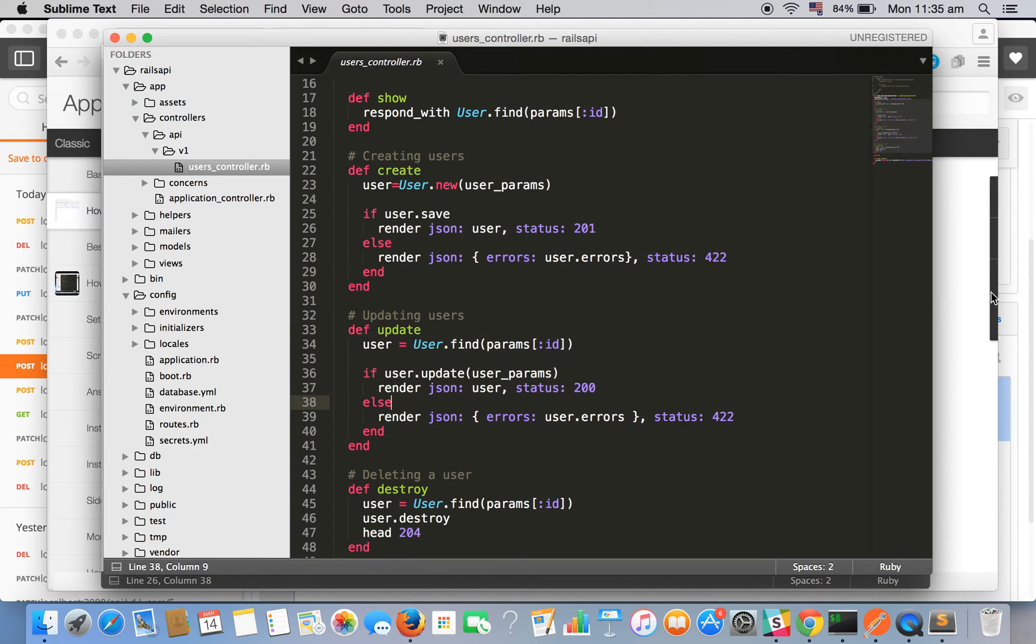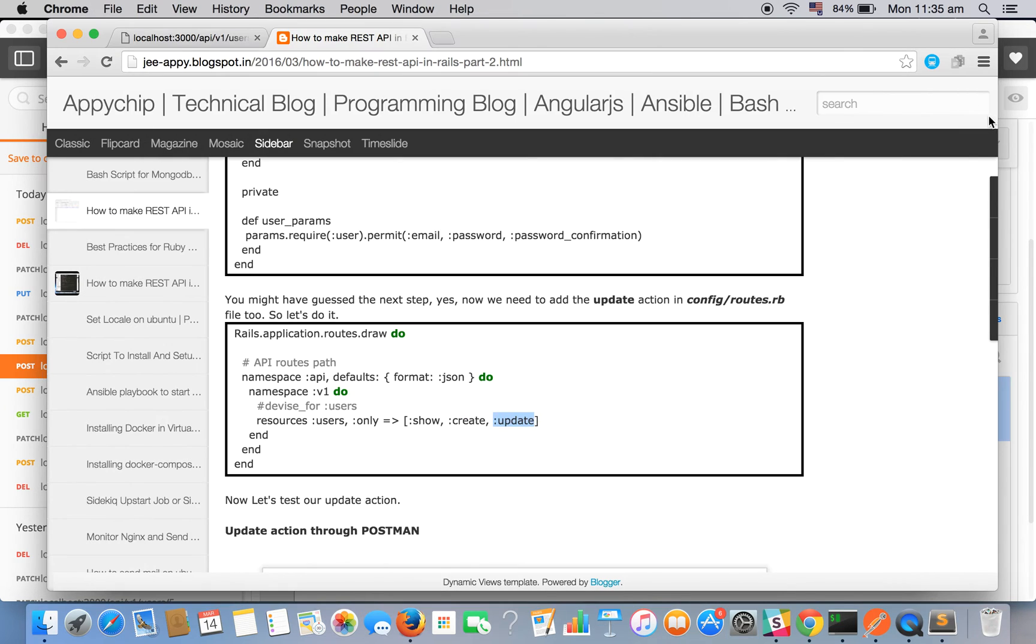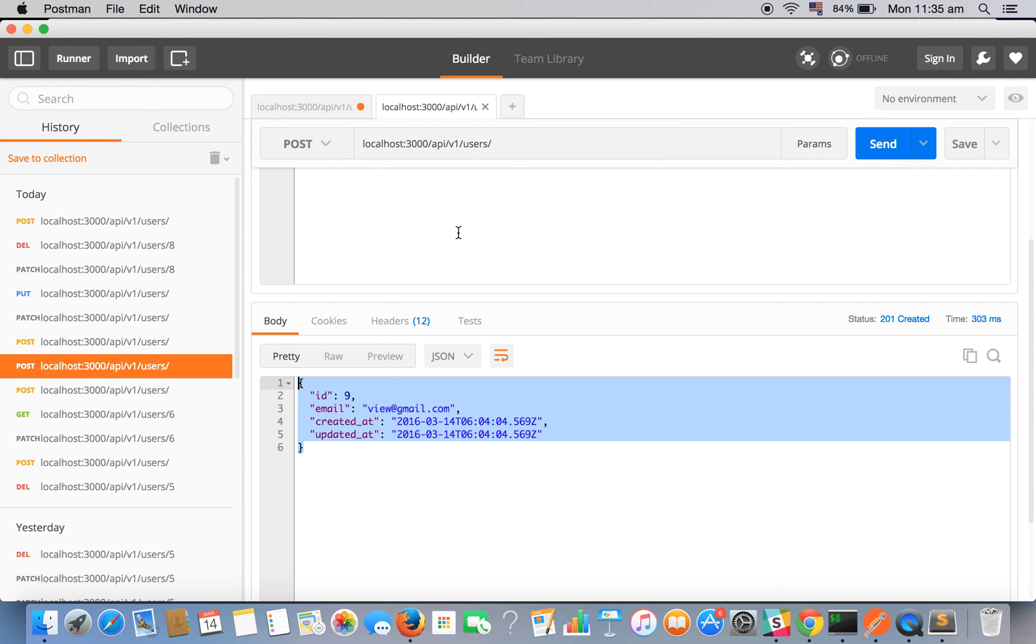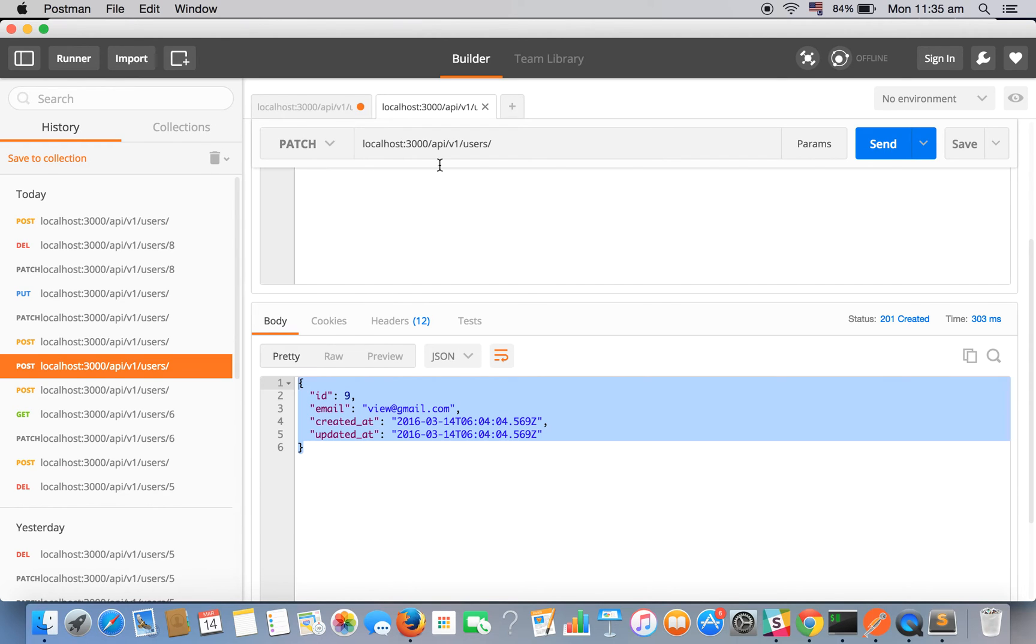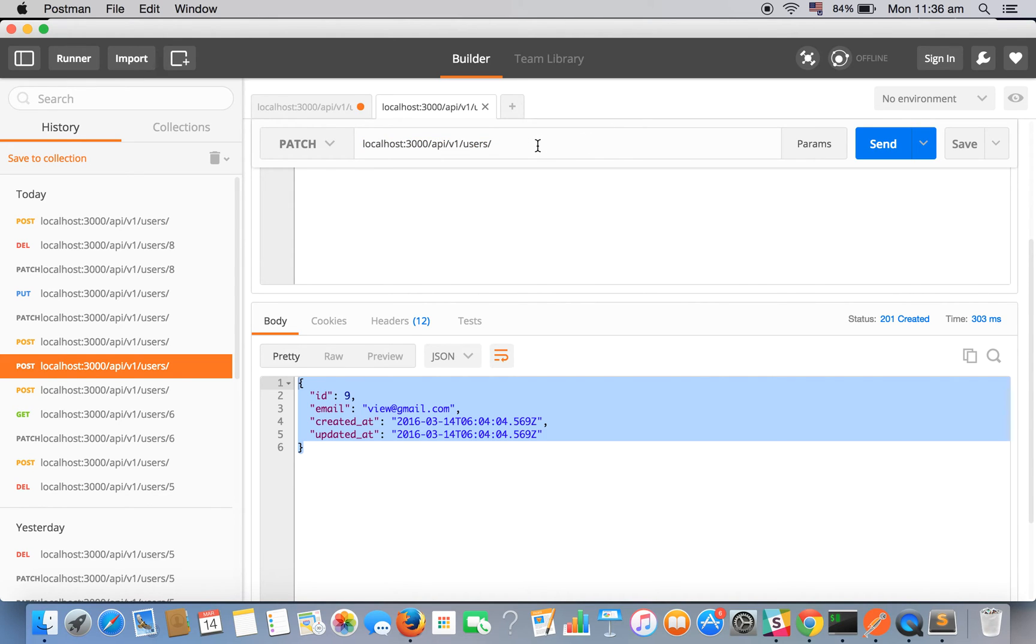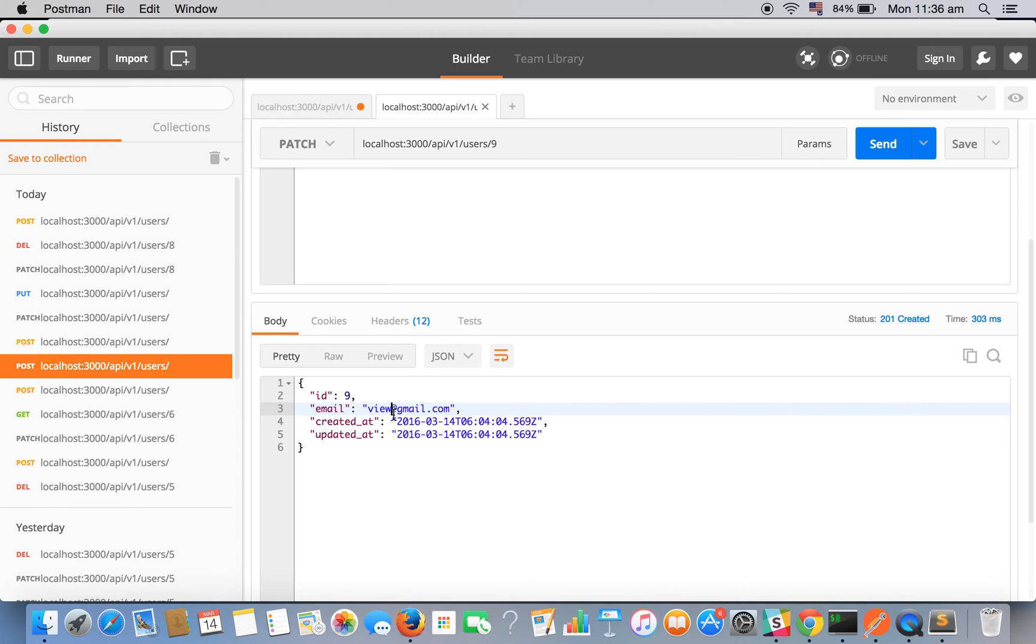Let's check it out. Let's use PATCH method. The endpoint would be like this and we need to specify which user we are updating, so we will be updating our newly created user that is with id 9.